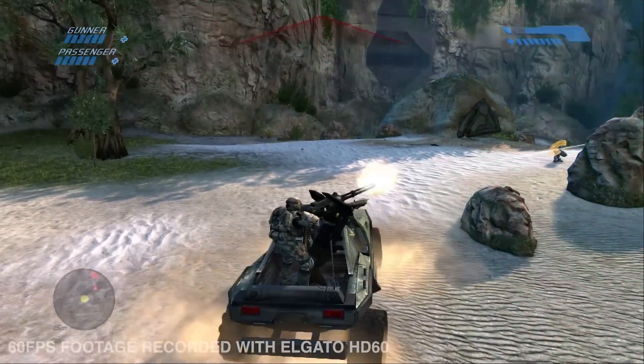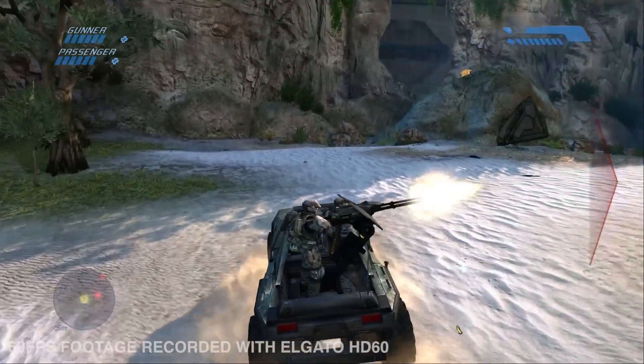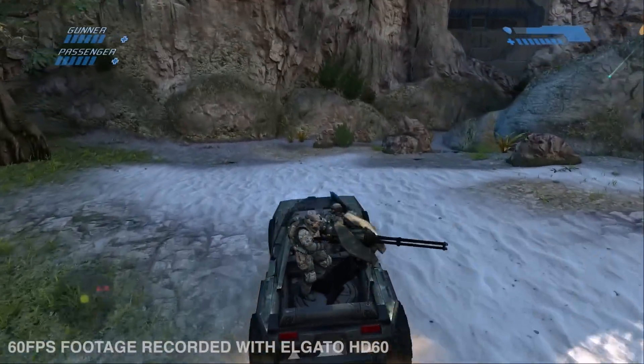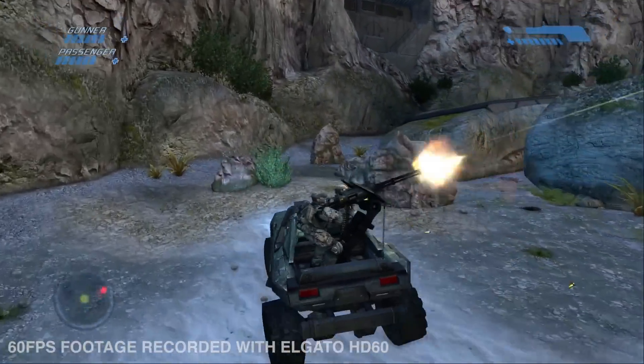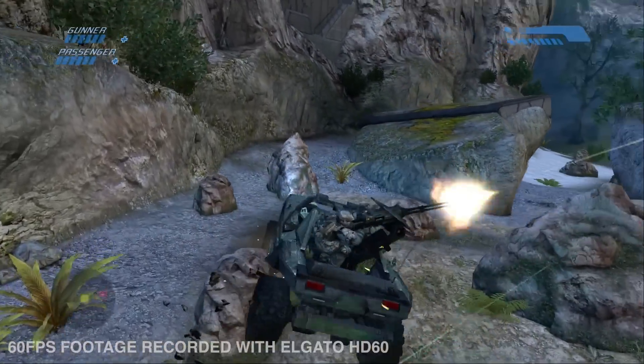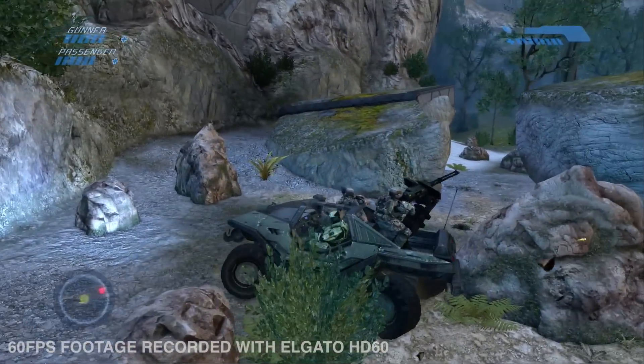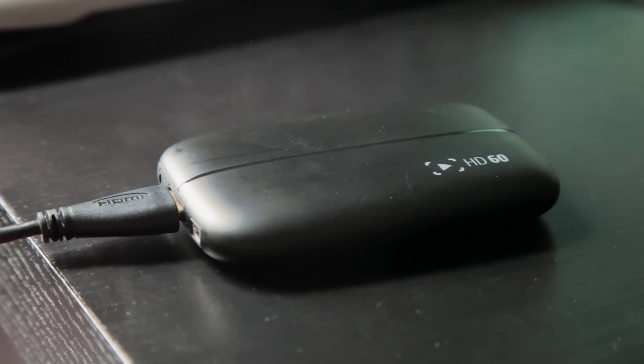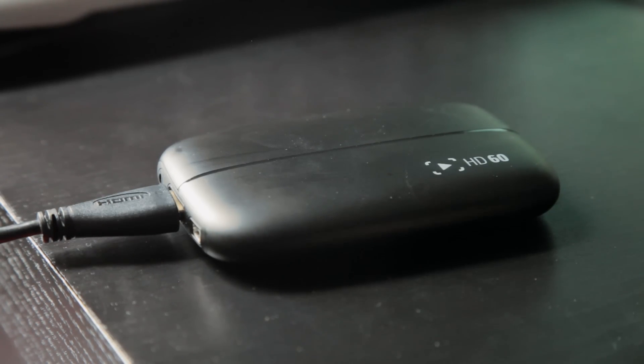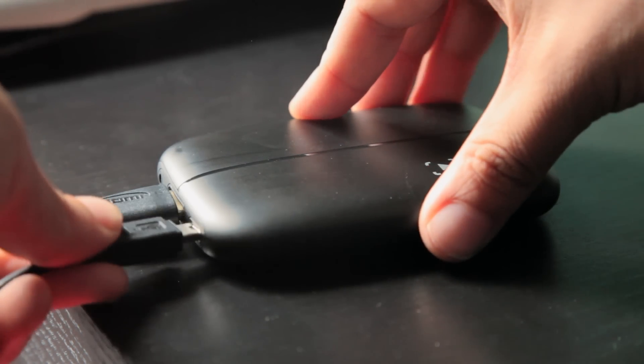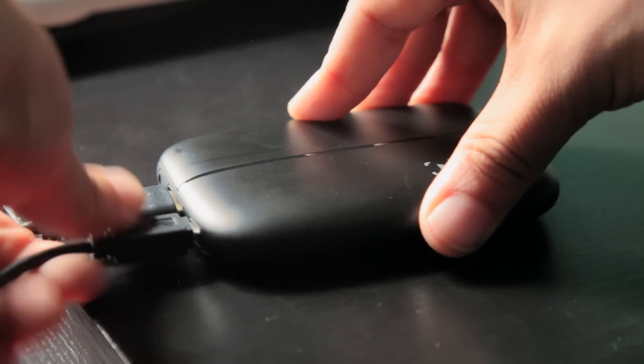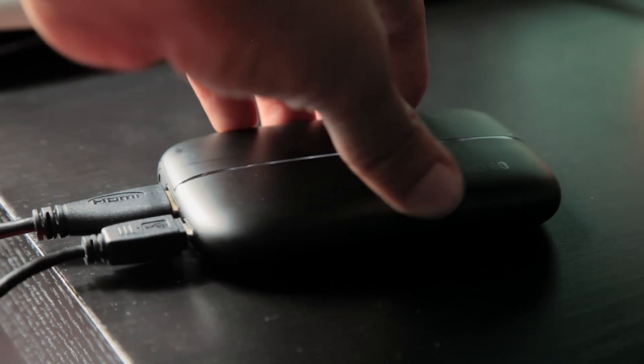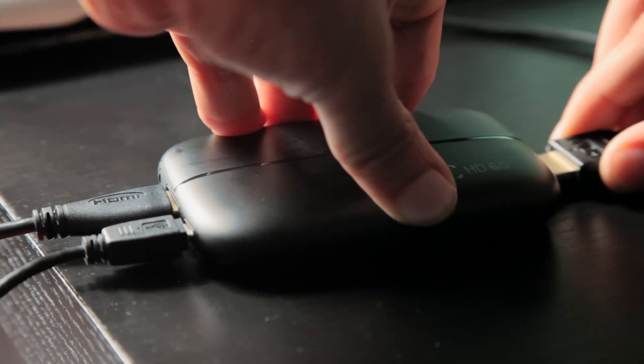Setting up the HD60 is just as simple as the original Elgato. Just plug in your HDMI cables and hook it up to your computer with the mini-USB. Download the game capture software from the Elgato website and you're pretty much ready to record.